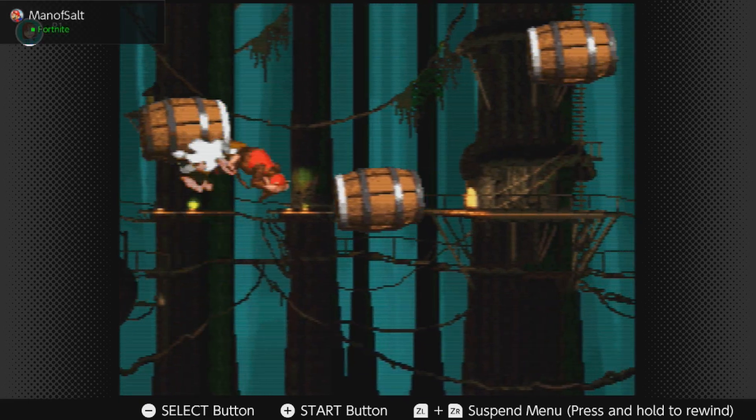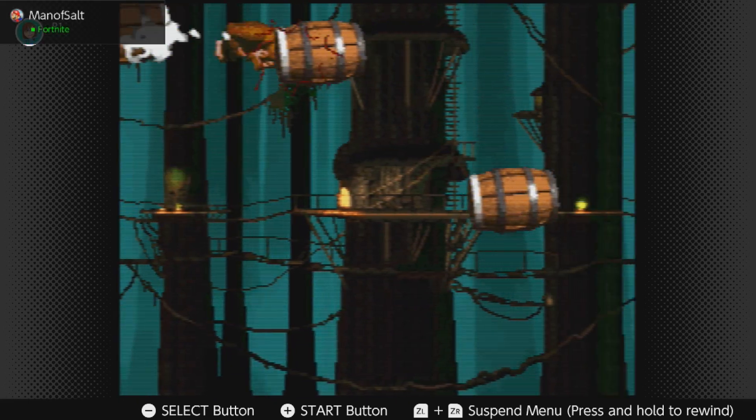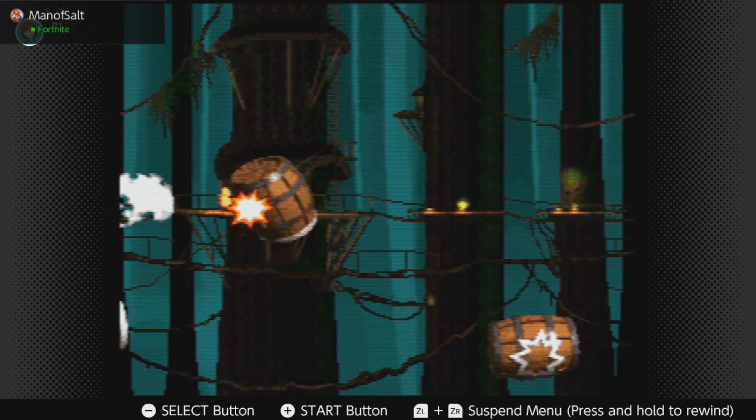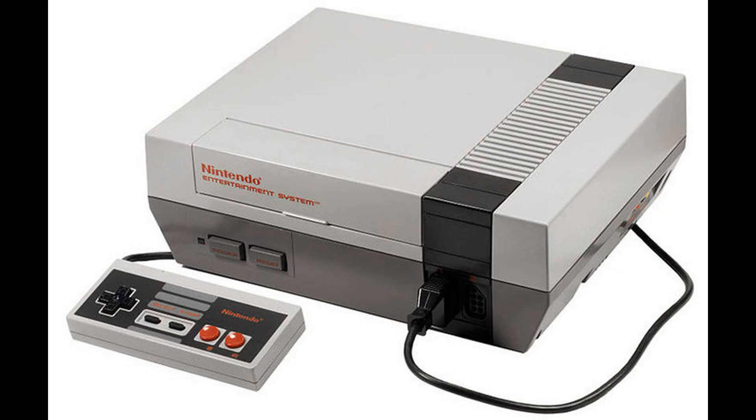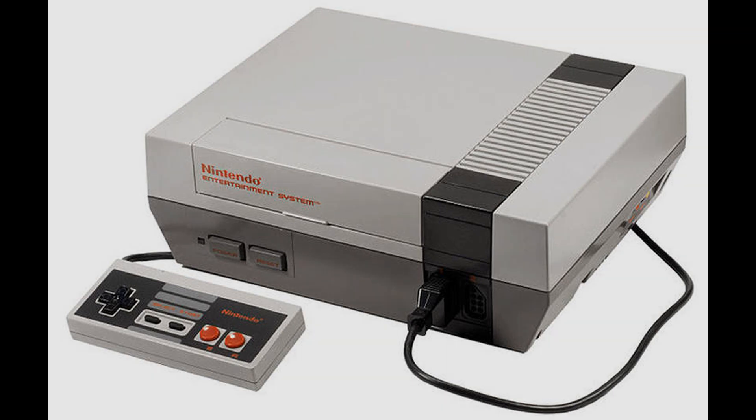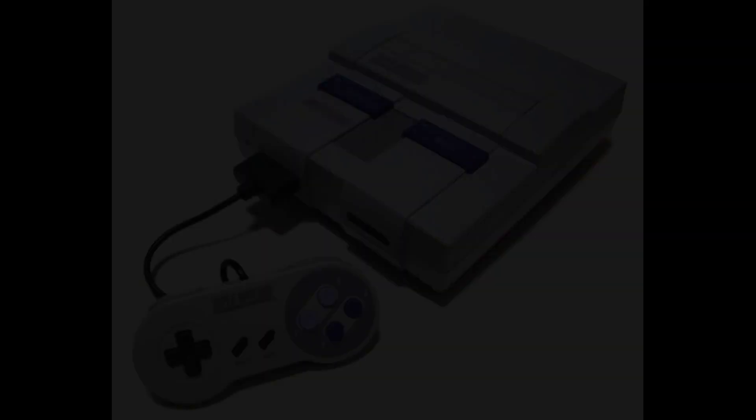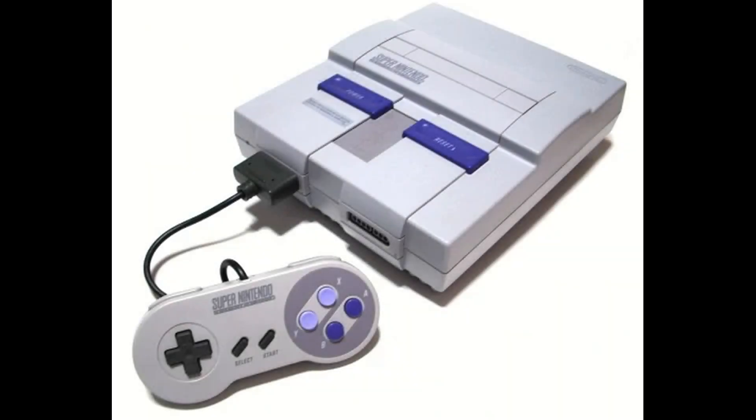When I was a kid, my family didn't have much money, and therefore we never got an NES. My brother was super into video games at the time, so he eventually saved up to buy himself its successor, the almighty Super Nintendo Entertainment System.